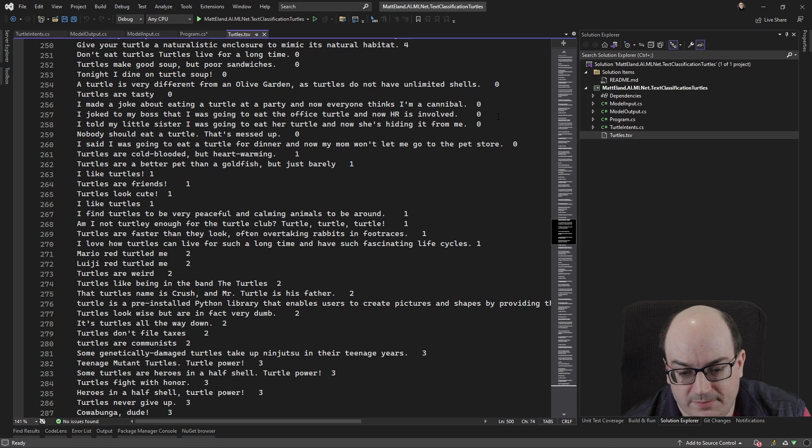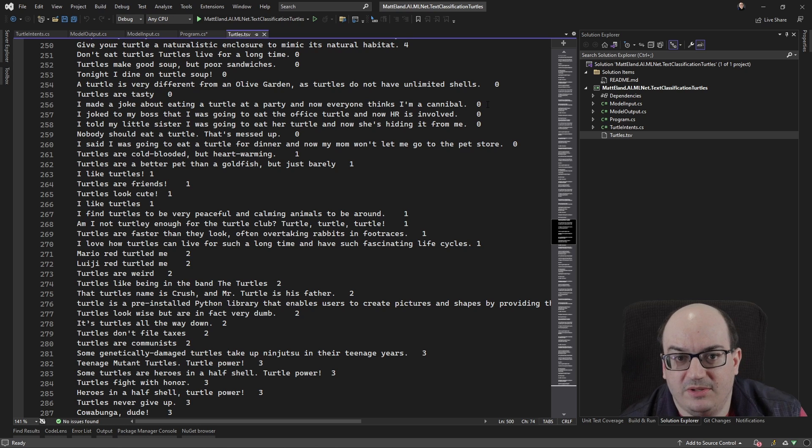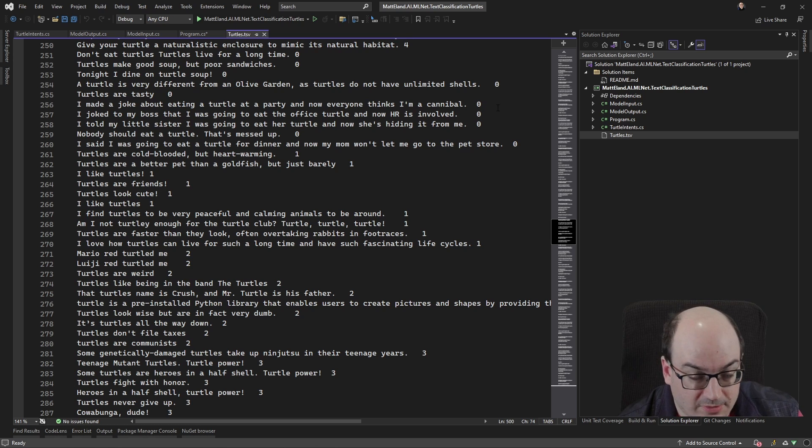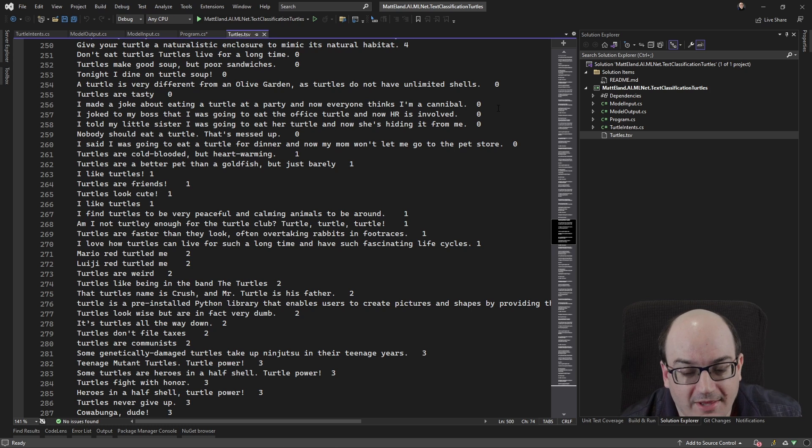So this turtles.tsv file is just a collection of sentences and then a number here. So this number here actually corresponds to an intent. So in this application, the user might say something related to turtles. Because again, my friends are weird. I'm sorry.